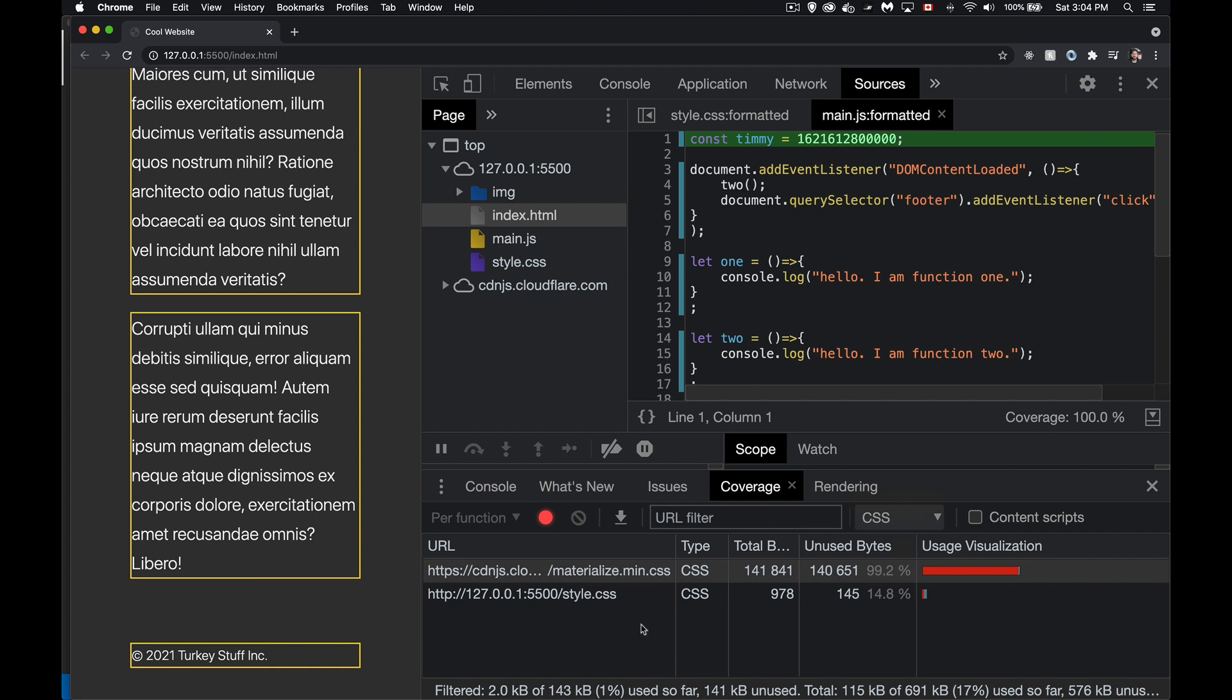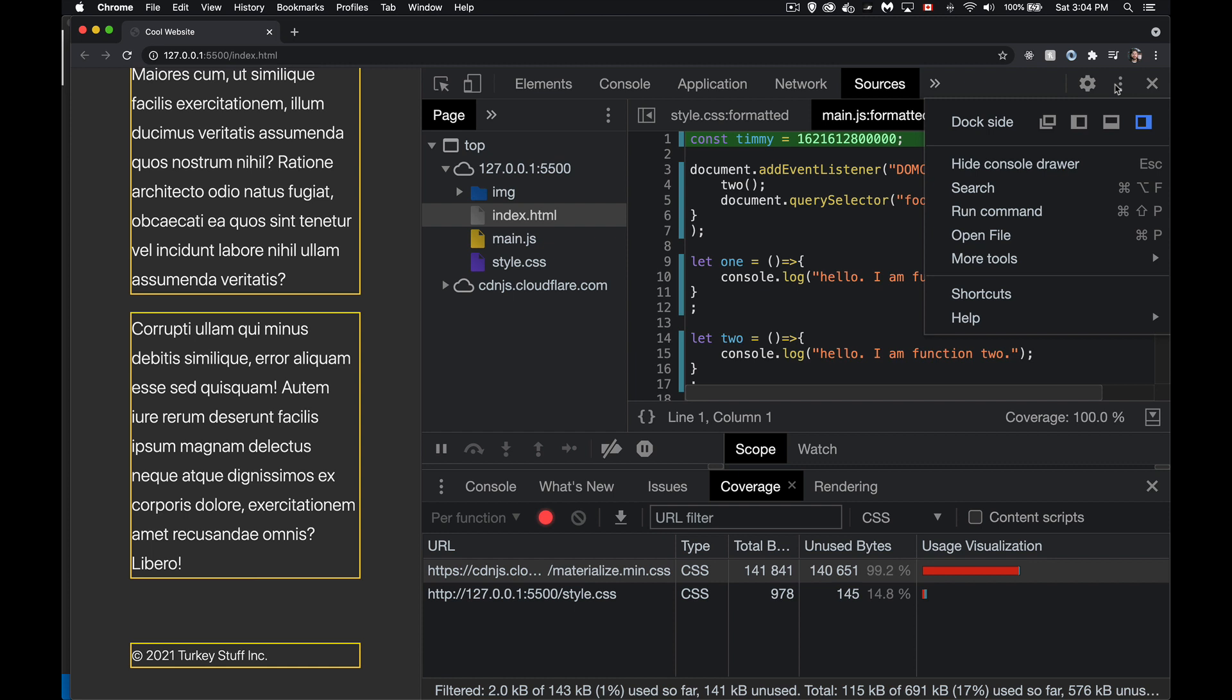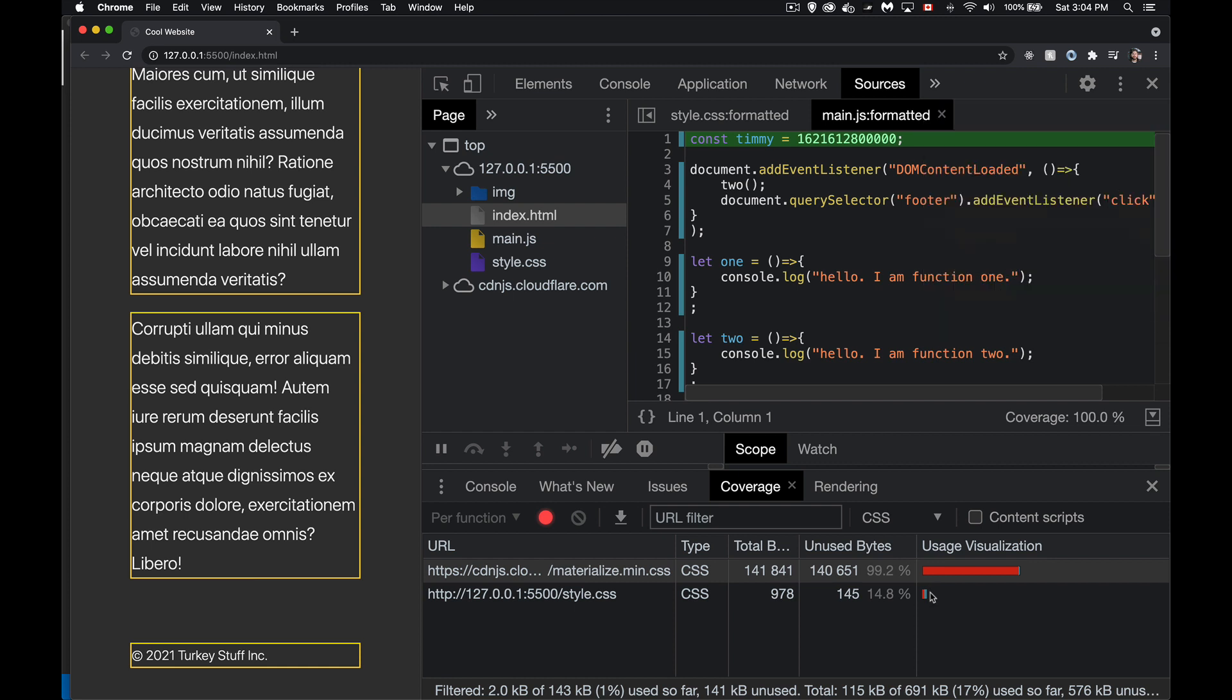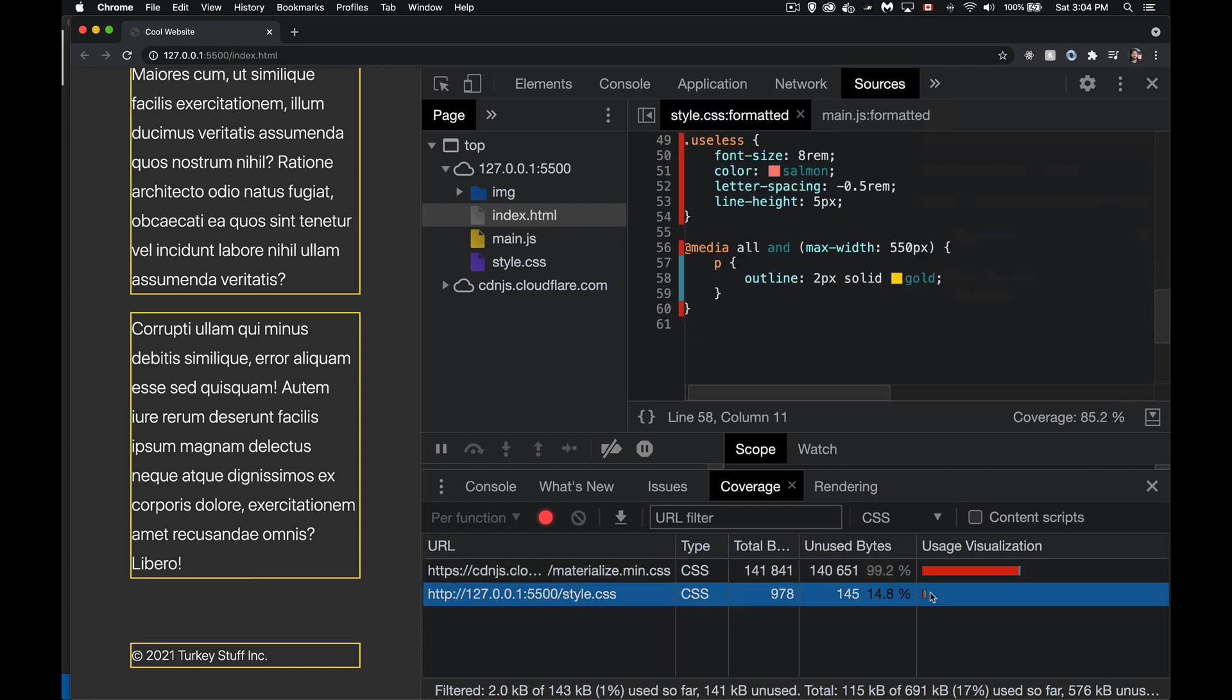So you bring up, you go to the run command menu, look for show coverage, brings up the coverage drawer, select CSS, and you can see how much is not being used. And then drill down into that to really find the stuff that's not being used.